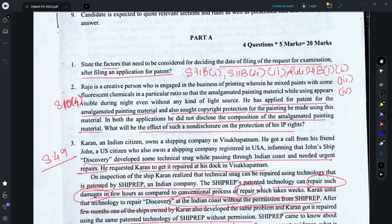Question 1 requires you to identify the factors that need to be considered for deciding the date of filing of the request for examination. You should refer to Section 11b(1) and Section 11b subsection 4 subpart 2, which relates to applications where a secrecy direction has been issued. Both these sections talk about a prescribed period defined in Rule 24b(1)(i), which states that the prescribed period is 48 months from the date of priority or the date of filing, whichever is earlier.